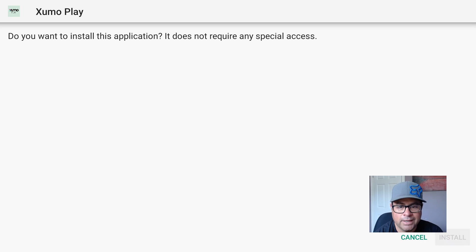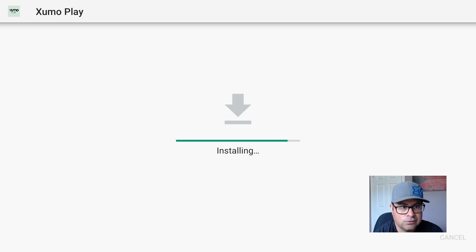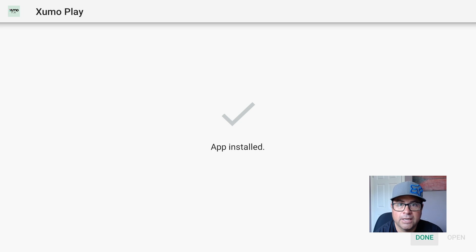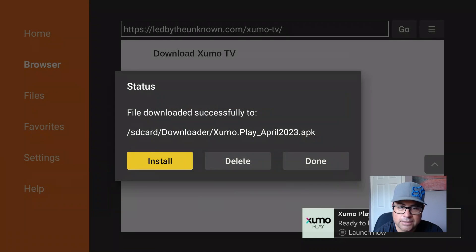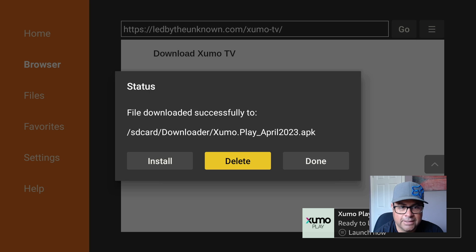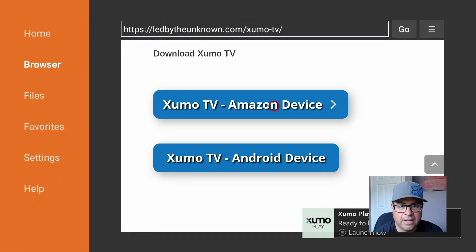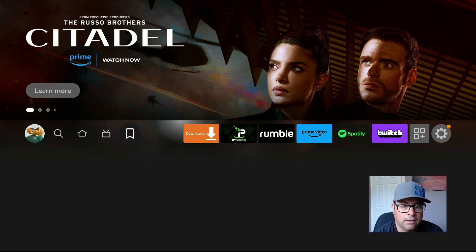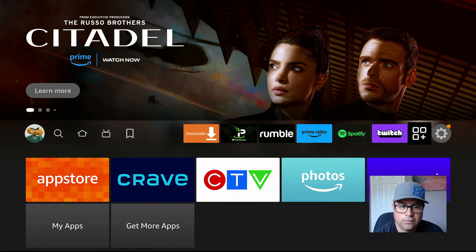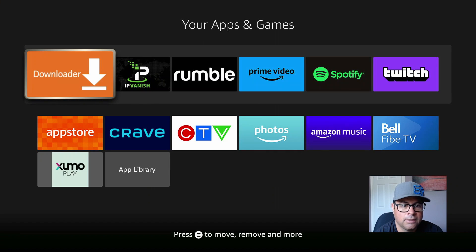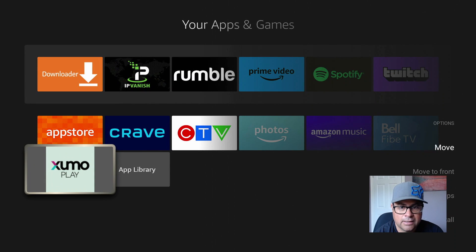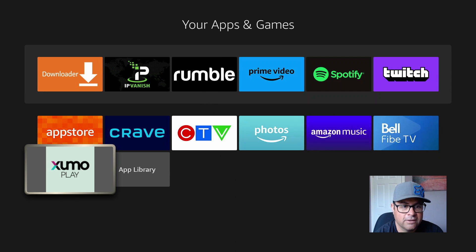Under Zoomo Play we can hit Install. And guys, you've jailbroken and sideloaded a legal application for free movies, TV shows and live TV. Hit Done — we don't want to open it yet because there is one more step. Delete this file because we no longer need the APK file on our device. Go back home, go back to those three squares plus sign, find Zoomo Play, hit the hamburger button, move it to the front.